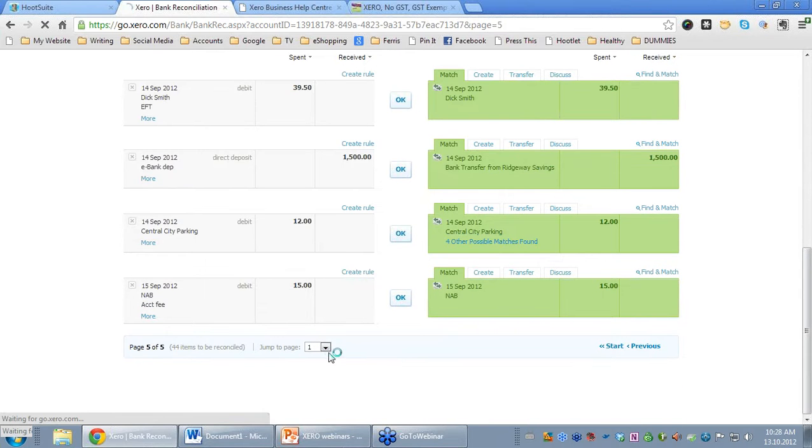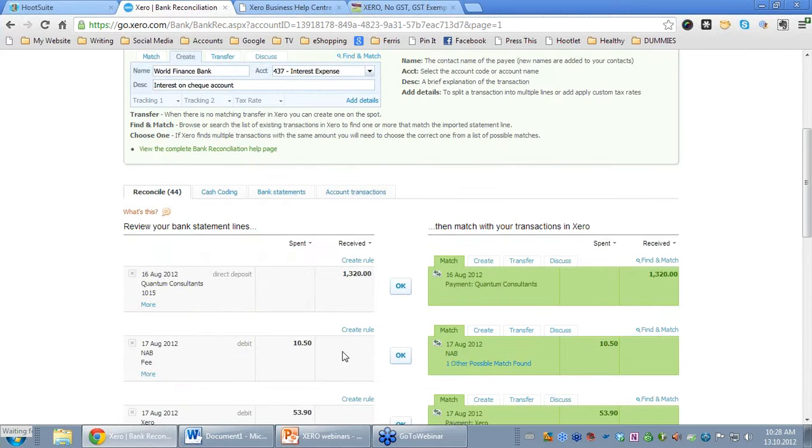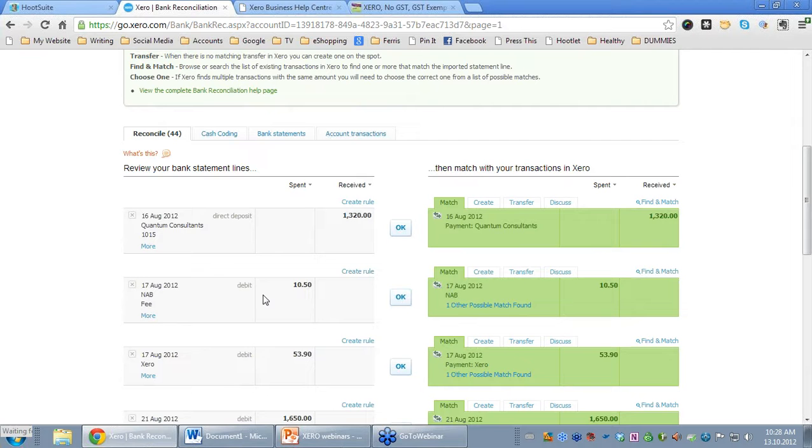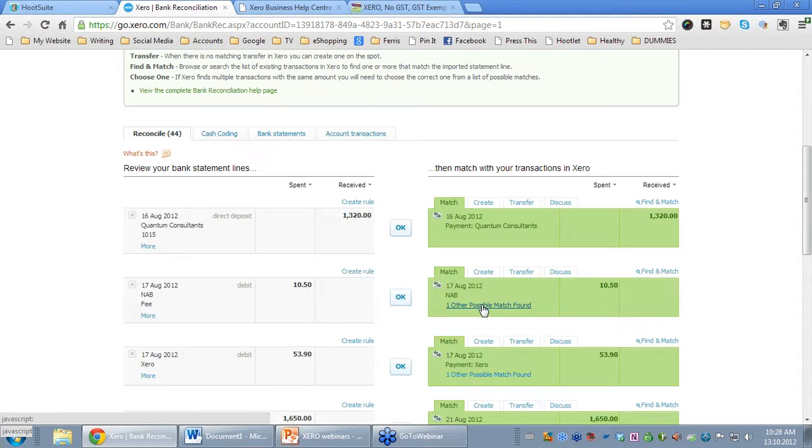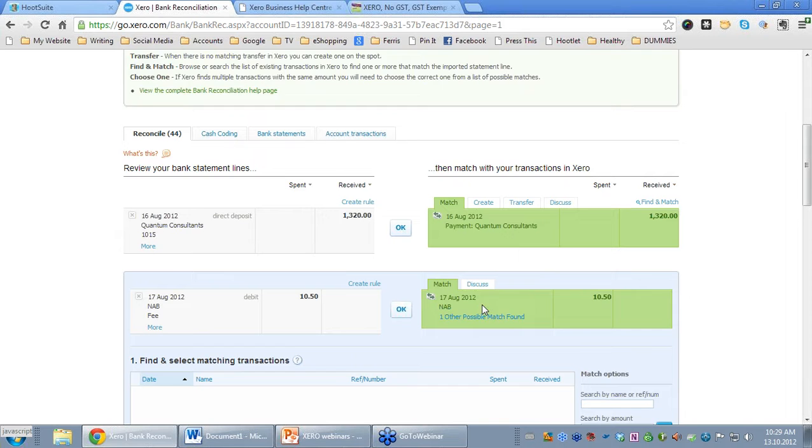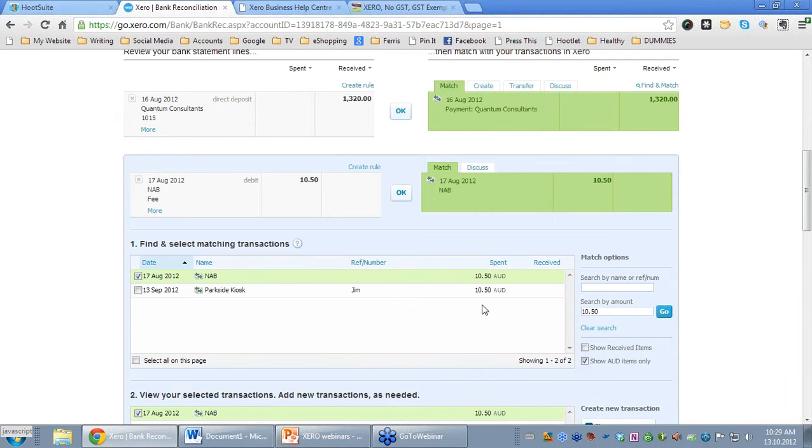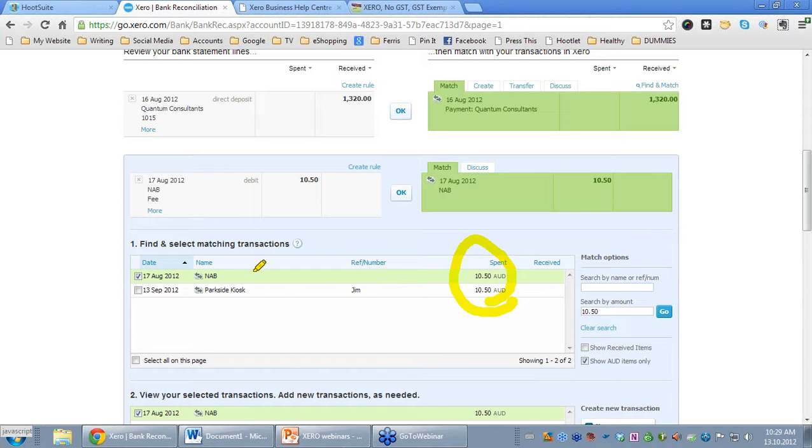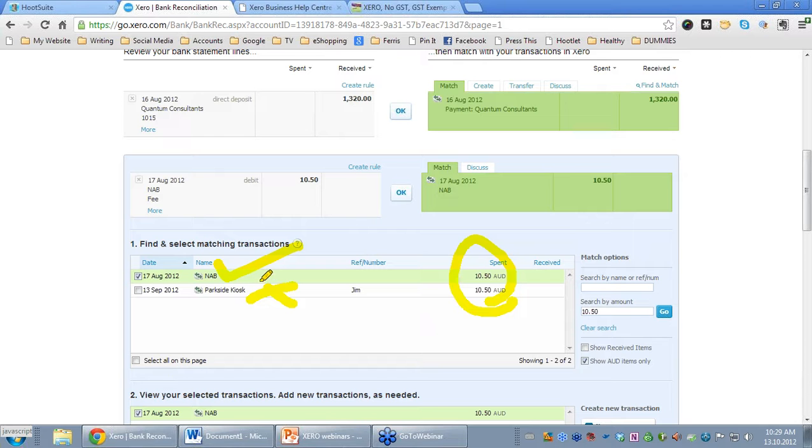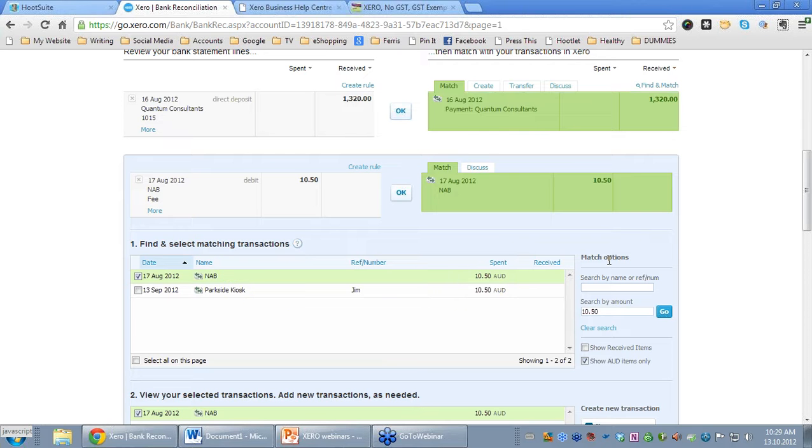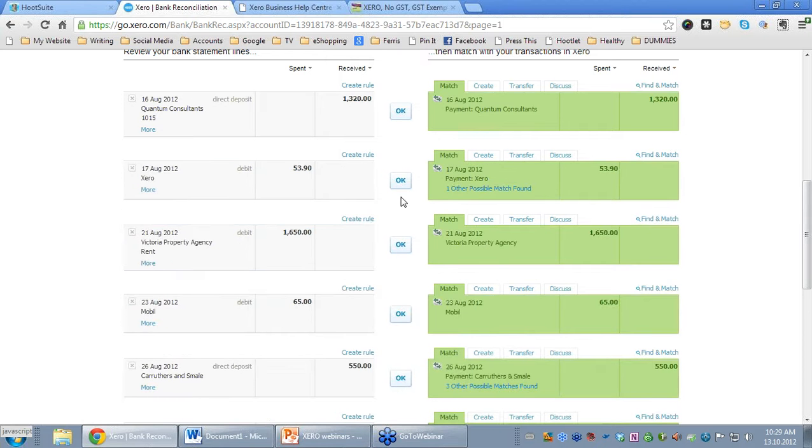If I pop back to page one again, you'll notice that many transactions - see this particular transaction here? It's come up NAB 1050. On the other side, it highlights in green when it thinks it has matched a transaction for you, which is really useful. It also highlights in this hyperlink blue another possible match found. If you click on that, you'll see that the other possible matches come up. What do they have in common? They both $10.50. But one is Parkside Kiosk and one is NAB. Far more likely to be the NAB one than the Parkside Kiosk one. But you may want to check that as you go through. We're okay with that, we're going to click okay.